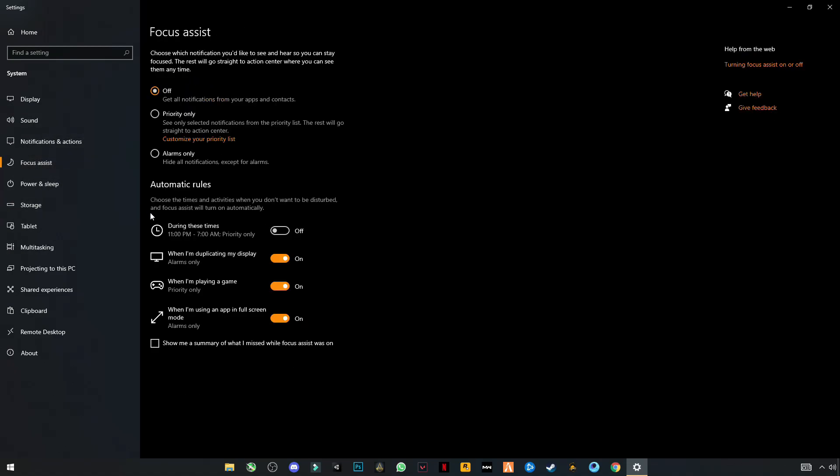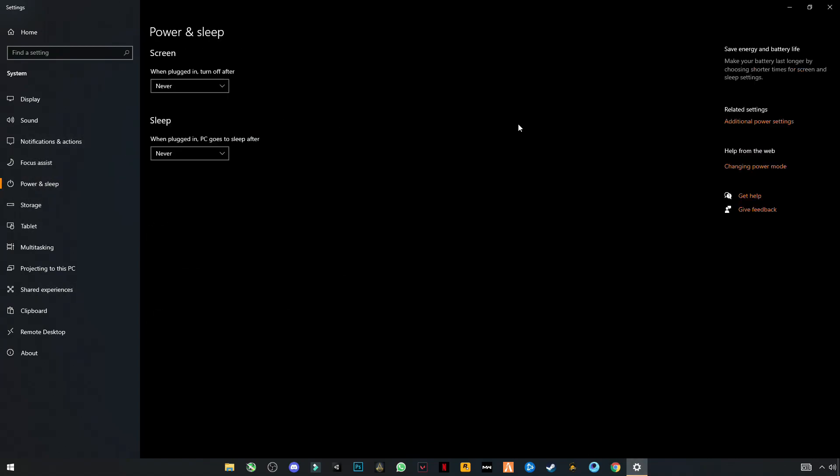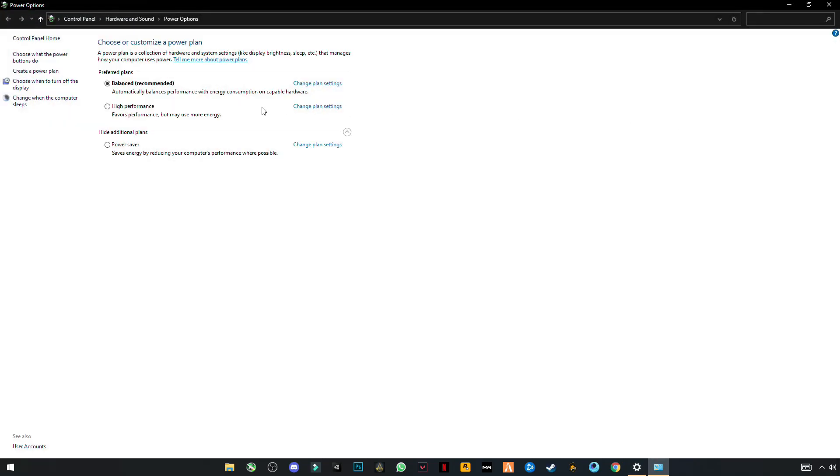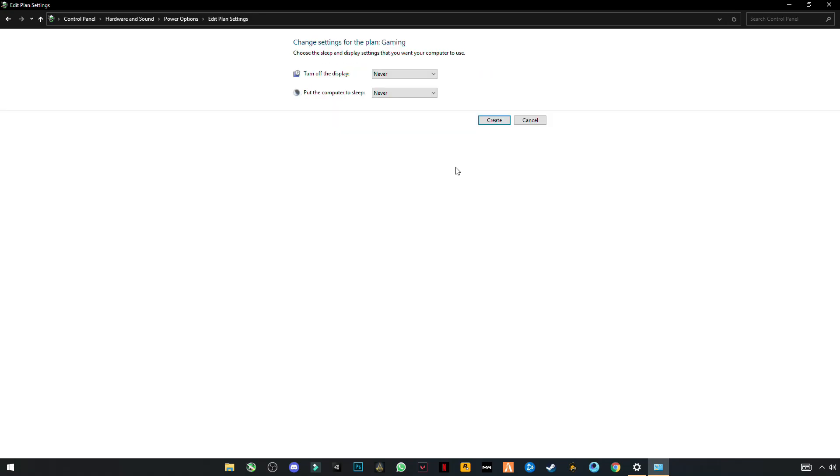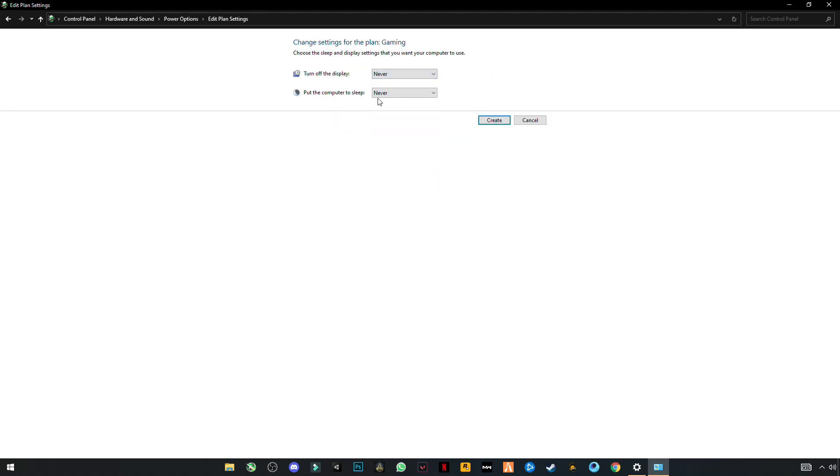Now go to Power and Sleep settings. Click on Additional Power Settings on the left side. You will see the option Create a Power Plan. Click on it, click on High Performance, name it like Gaming, click Next, and set these to Never and Never.